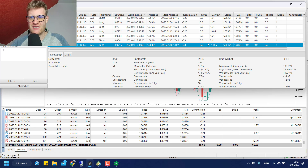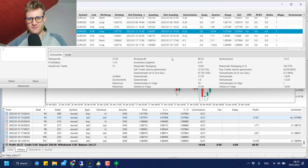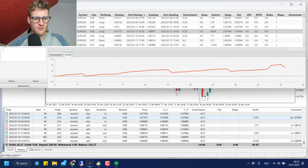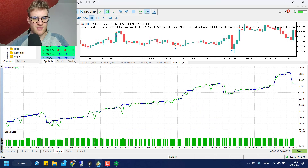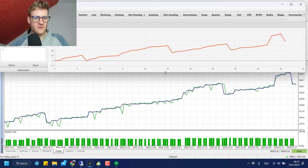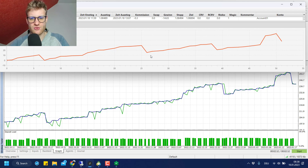Looking at the last few trades, the tester was better for some and the live performance was far better for others. Overall the graphs look kind of similar — we have a losing trade here, some bigger wins, and a losing trade that actually doesn't appear in the strategy tester. That's interesting and would explain why we have slightly better performance in the strategy tester.